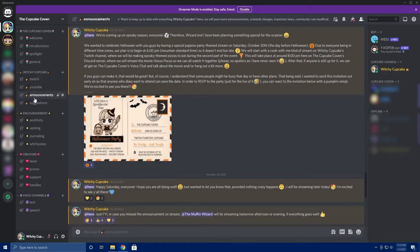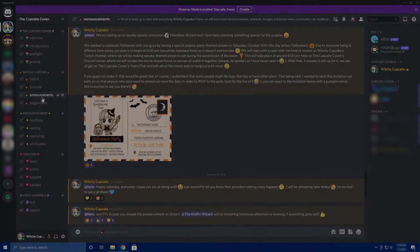It's also important to keep people up to date with your announcements as a creator. For example, if you're a Twitch streamer with a Discord server, let them know when you're going live — you can set up a bot to announce when you're live. You could also let them know if you're running behind on schedule or if you're canceling the stream. Just keep them informed about what's going on with you creator-wise.